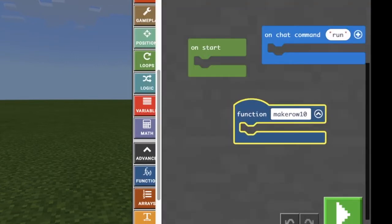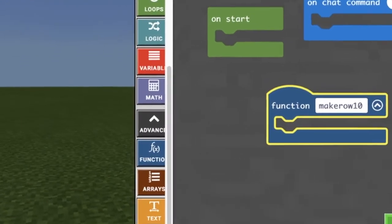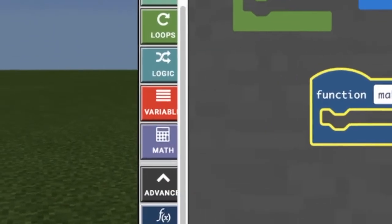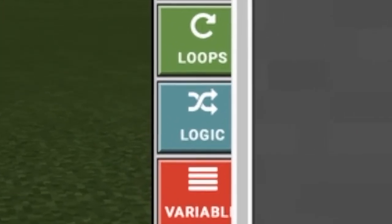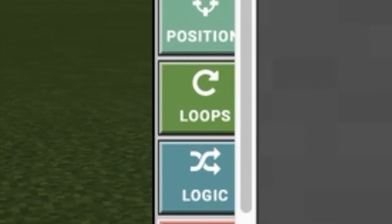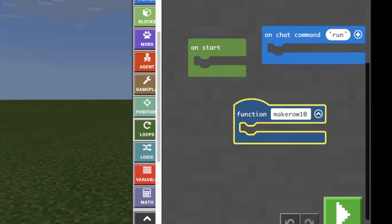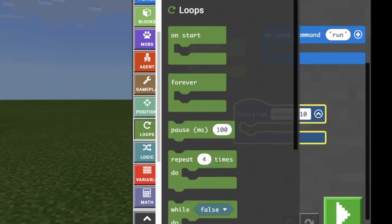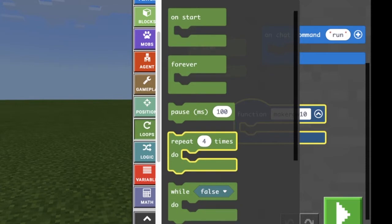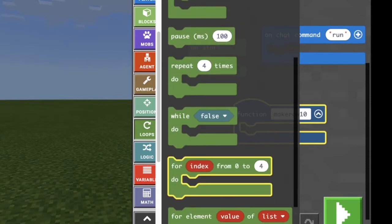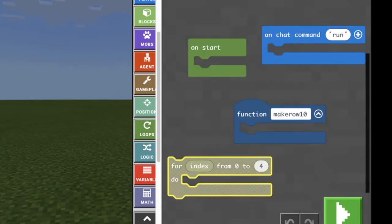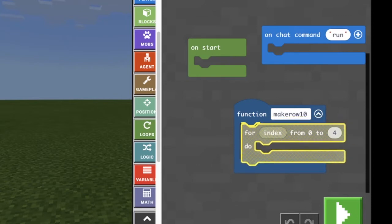Now I need to do something called a loop. We've used loops before, but this is a different kind of loop. This loop will be an index loop — here, for index from 0 to, and then we're going to put a number in there.